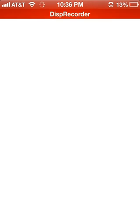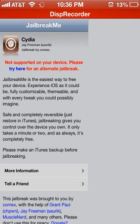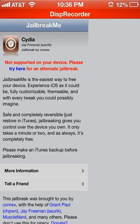Click on Cydia Installer and let it load. The first time you click on it, it will take a long time. The second time, it will just come up right away.